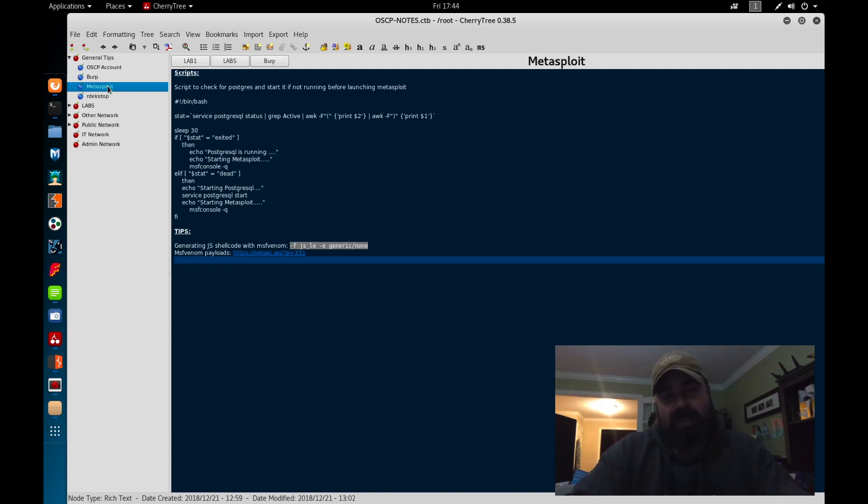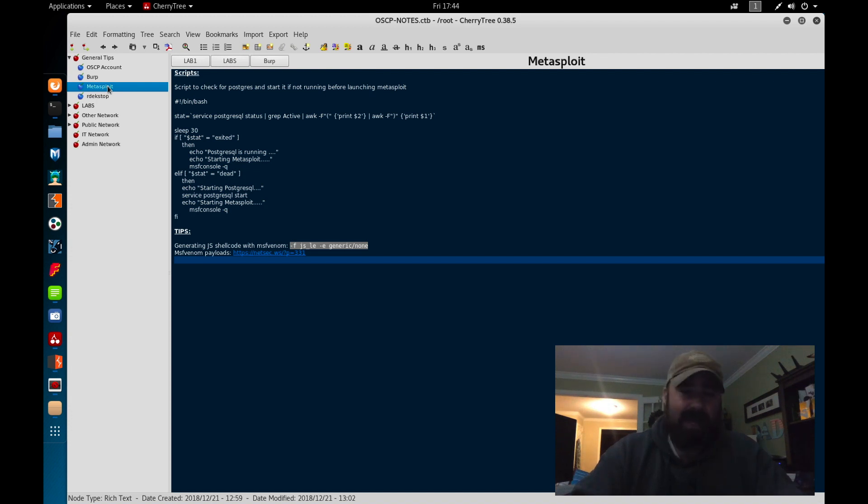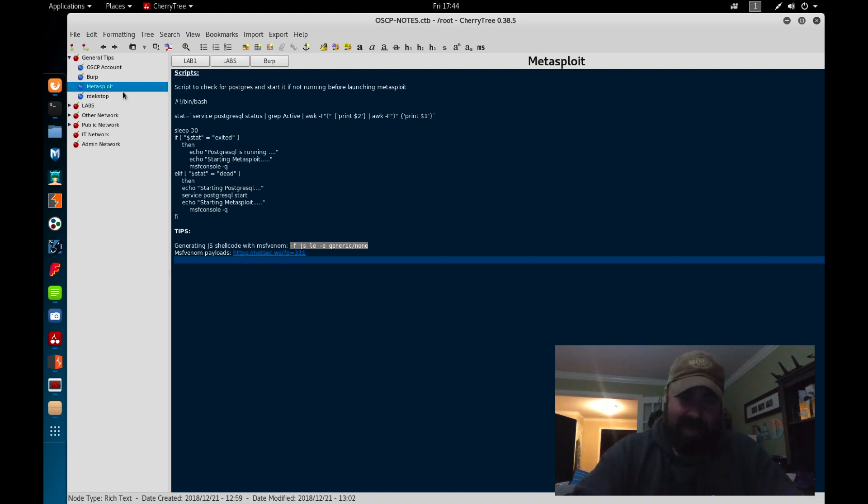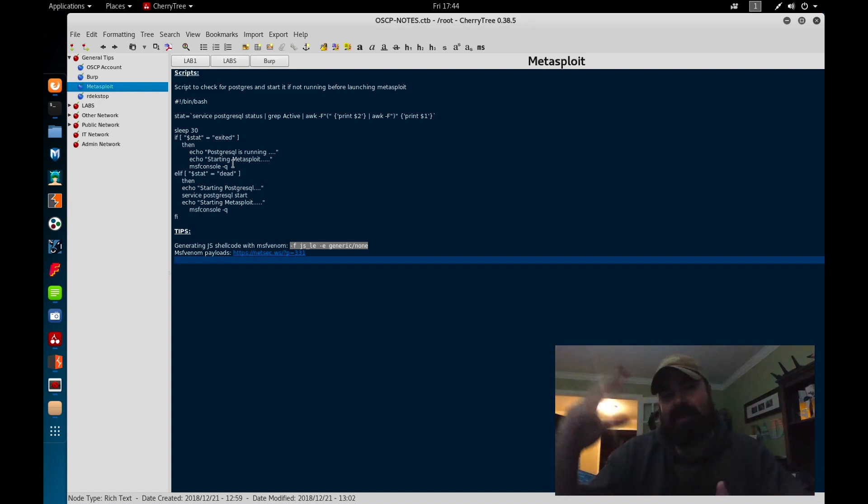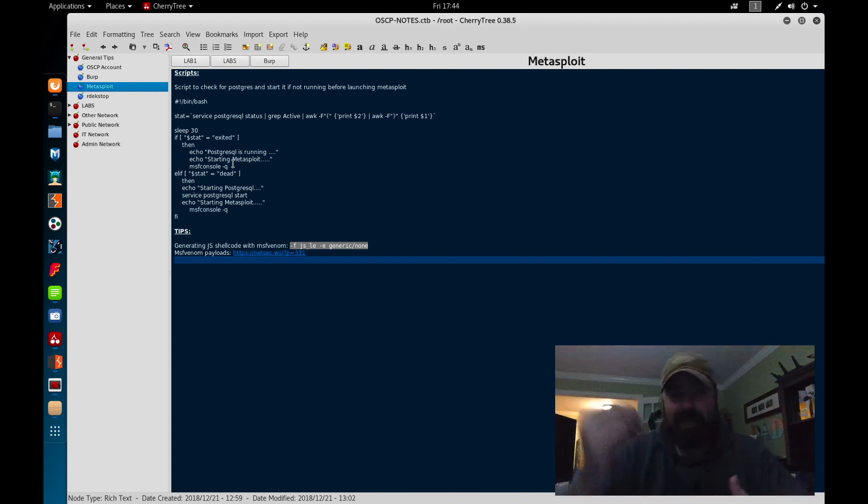And I can post the script and post these commands in the channel. Metasploit today, basically just a little script to start my Metasploit. A lot of times I go to start Metasploit, I forget to start Postgres or Postgres is not running. So this will check if Postgres is running. If it's not running, it'll start Postgres and then it'll start Metasploit in a quiet mode or quick mode. And basically what that does is it disables all that crazy ASCII art at the top of the page.